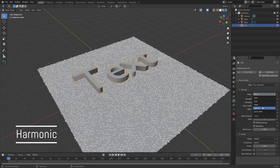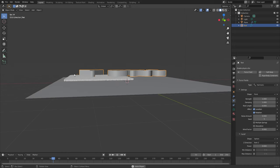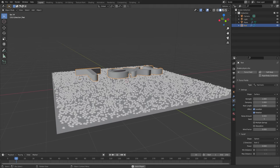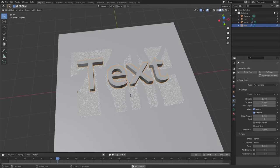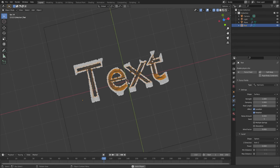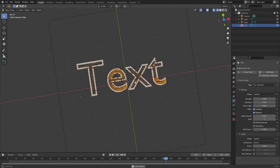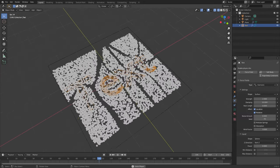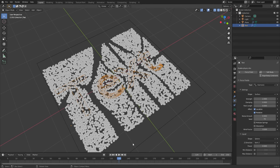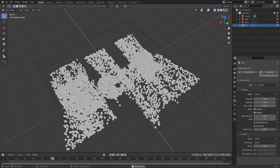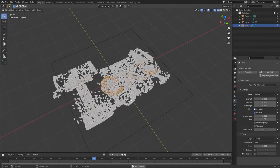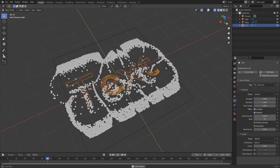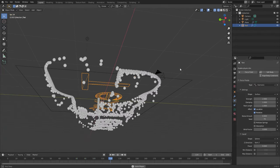The harmonic force field is very cool. Depending on the shape that you set it to, it will attract particles to that object. If it is set to the point option it will bring the particles to the origin point, whereas if it's set to surface and applied to a mesh it will bring the particles to the surface of the mesh. There are two values here: dampening and rest length. Dampening will dampen the effect that the pull has — with it set to zero the particles will get pulled toward the mesh but then go right through it and come back. Rest length is the area around the mesh that the particles will land on; higher values will result in particles being further away from the mesh.